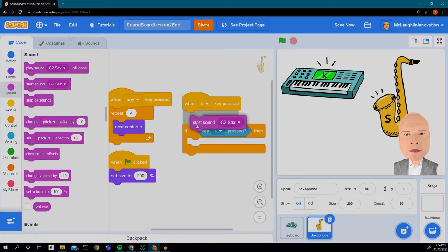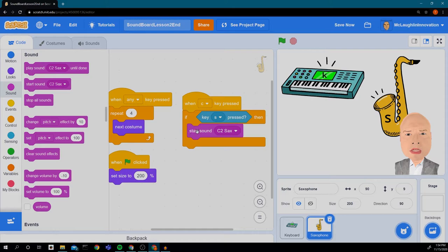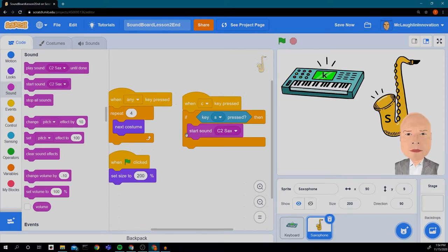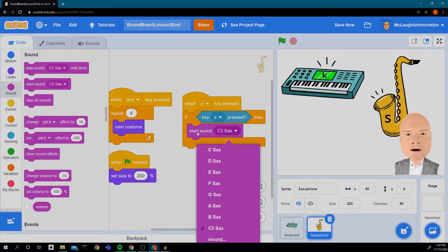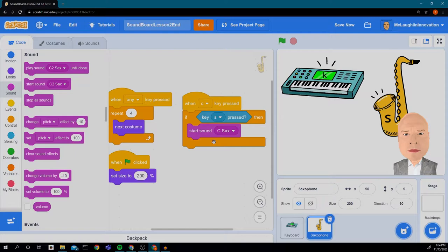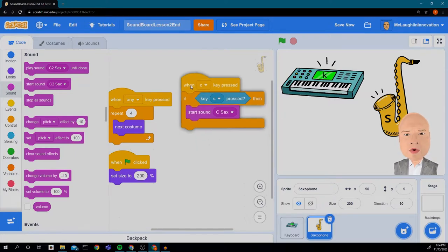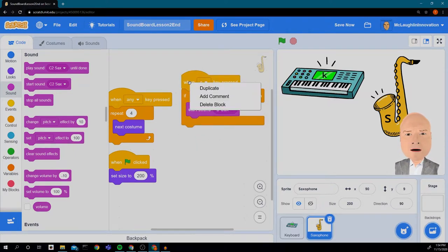So we're going to go through and click on the sound and add in our saxophone sounds. Remember, we want it to be the start sound, not the place sound until done. So we want that. And we're going to do the C. Remember, we don't want the C2. We want the C.